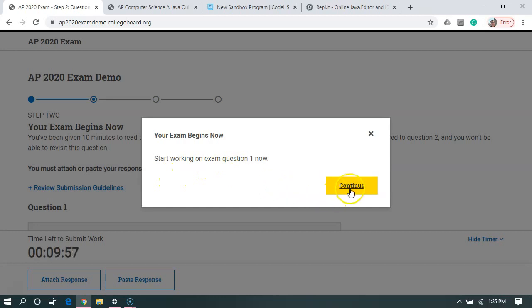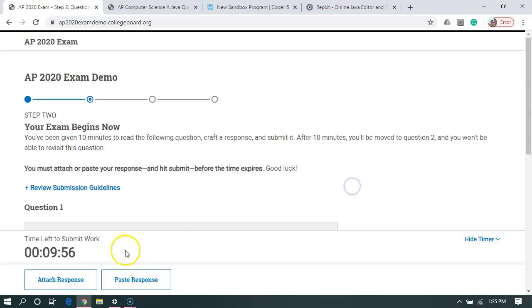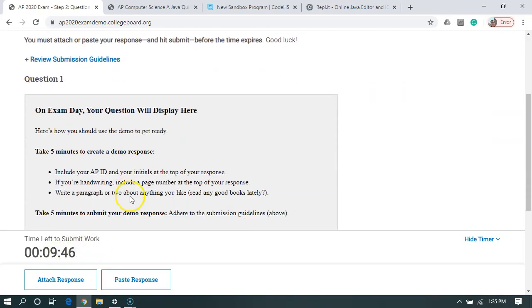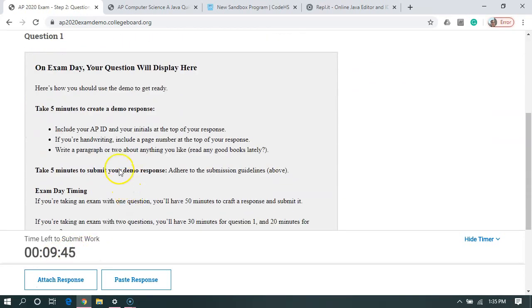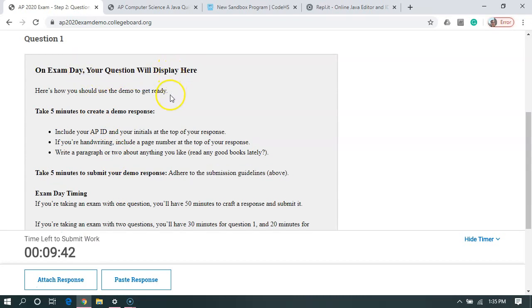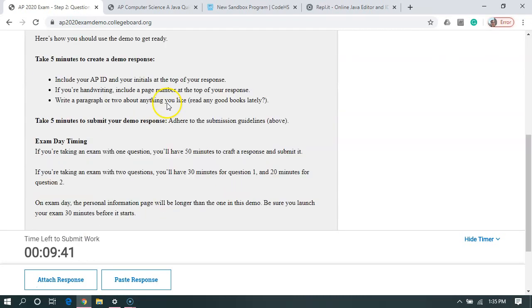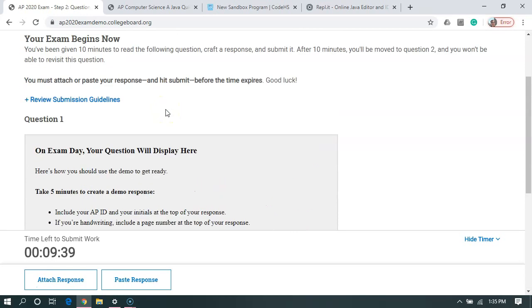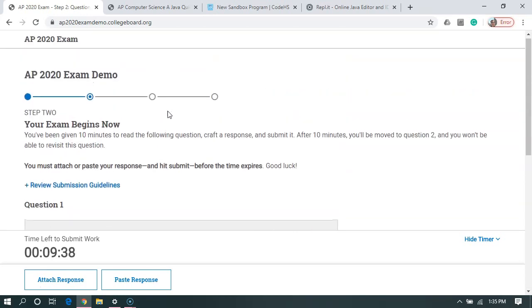Okay, now we're going. We're going to start on question one. We'll hit continue. It's telling us we've got just under 10 minutes left. In the real test, we'll have more than that. So let's go down here. It's saying on exam day, your question will display here. I'm just going to make up a question. My question is going to be write a method that takes in two int parameters and returns the sum of those.